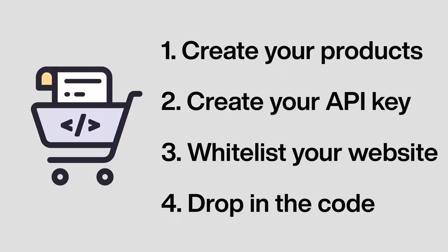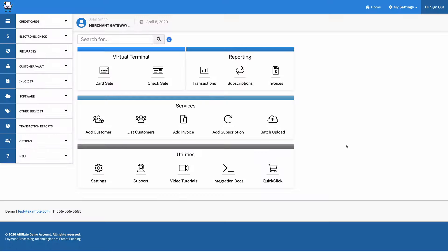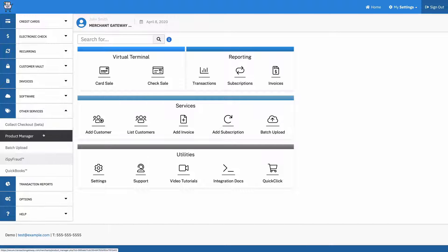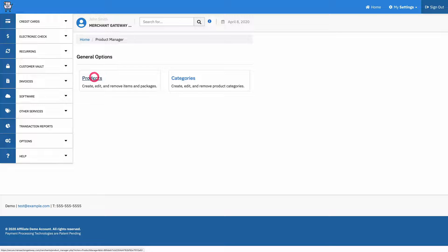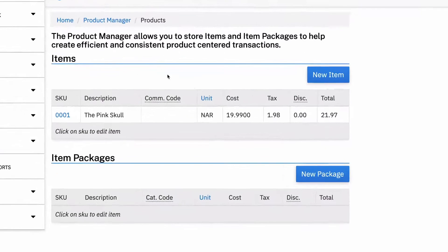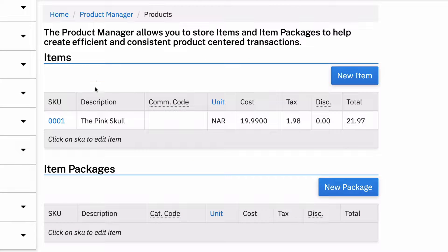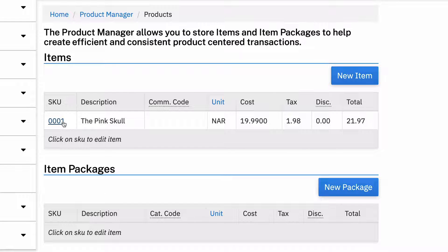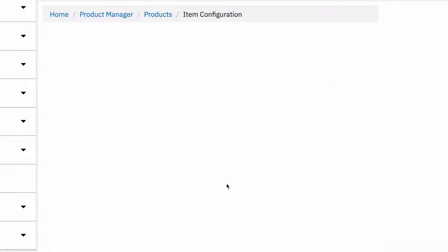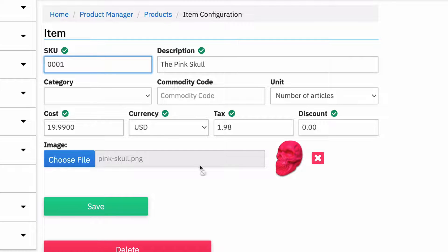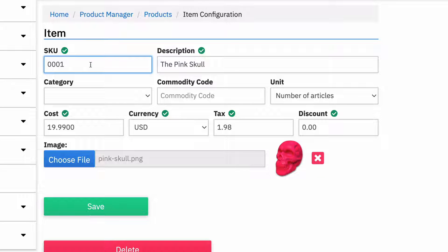So first off, we have to go to our merchant control panel. From here, what we can do is go to other services and product manager. And so if I go into my list of products, I can sell anything from my list of items in Collect Checkout. And right now I only have one product with a SKU of 0001, the pink skull, it's $19.99 with some tax. And if I go into it, I can see the details of it. There's an image attached that'll show up on the checkout page. So this is what I've got going on that I want to sell.